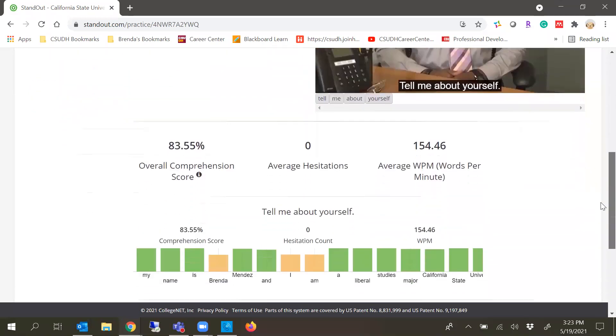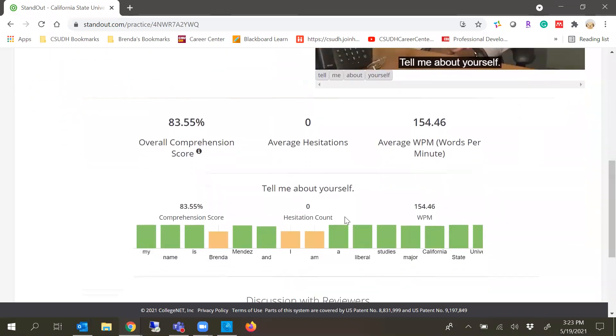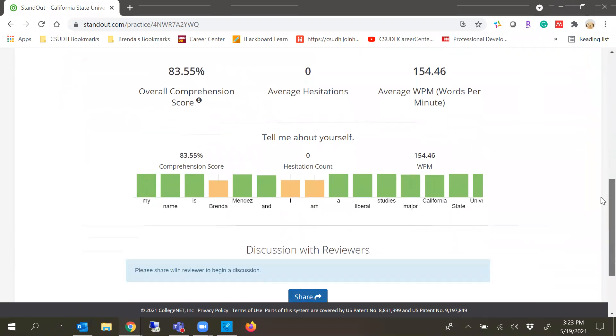Now at the bottom, it'll show you some statistics, like my overall comprehension, words per minute, and so forth.